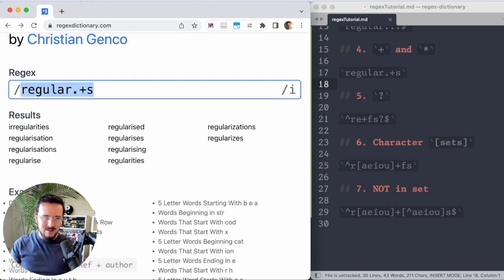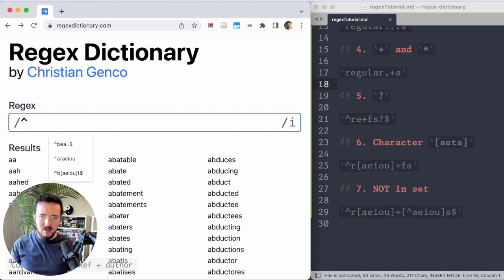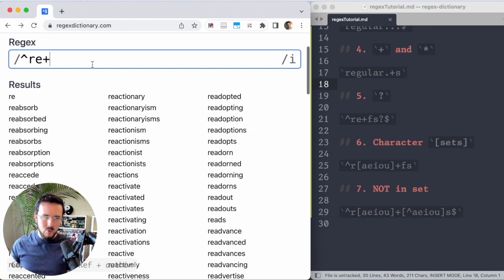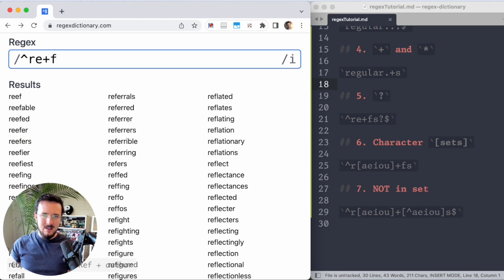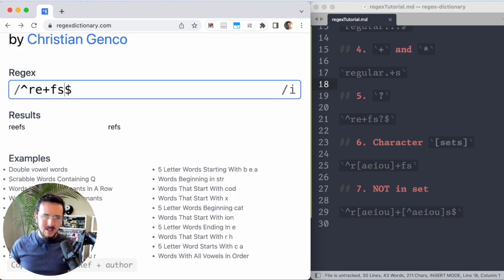So let's type that first part in. Starts with R E and then some number of E's, one or more E's F and then S, but I don't know if the S should be there and then a dollar sign.